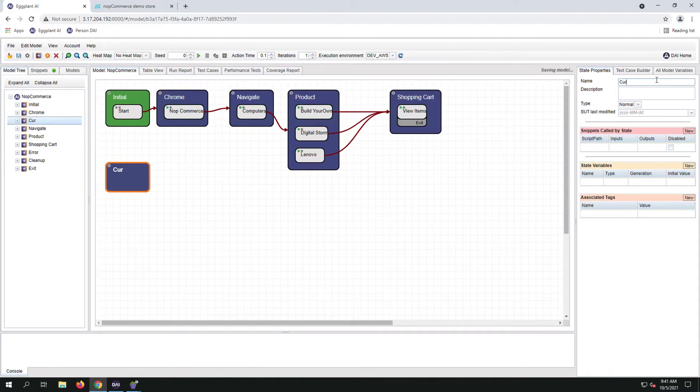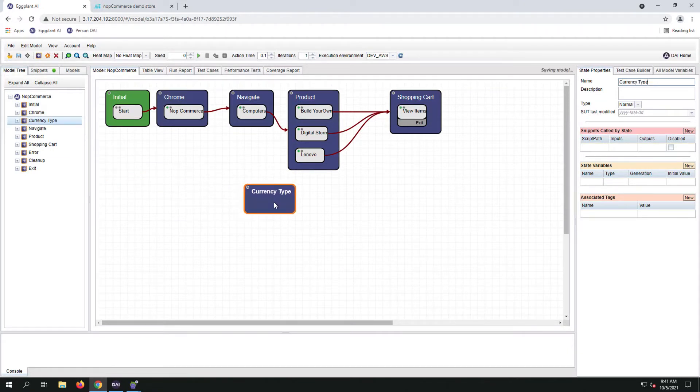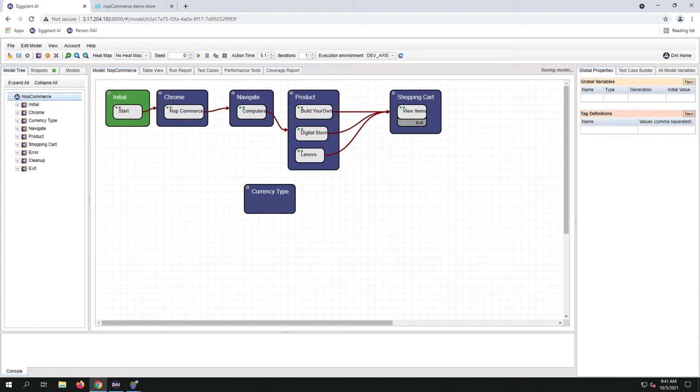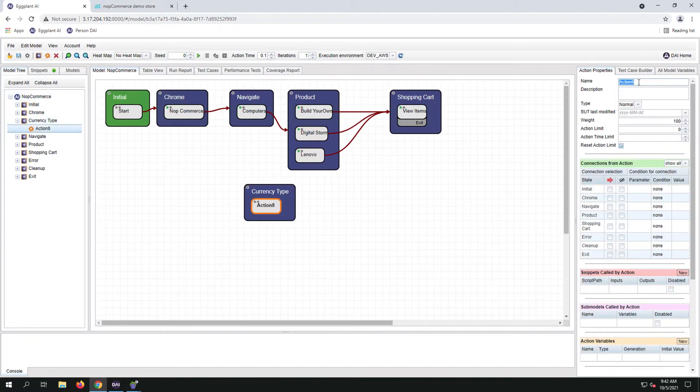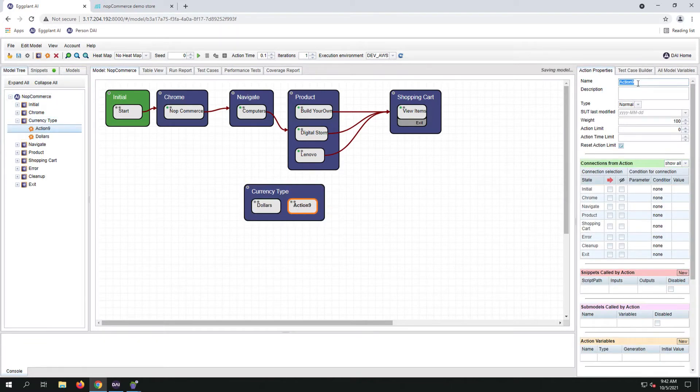The first thing we're going to do is create a new state. The new state is going to be called currency type. Let's create two additional actions, US dollar and European Euro.